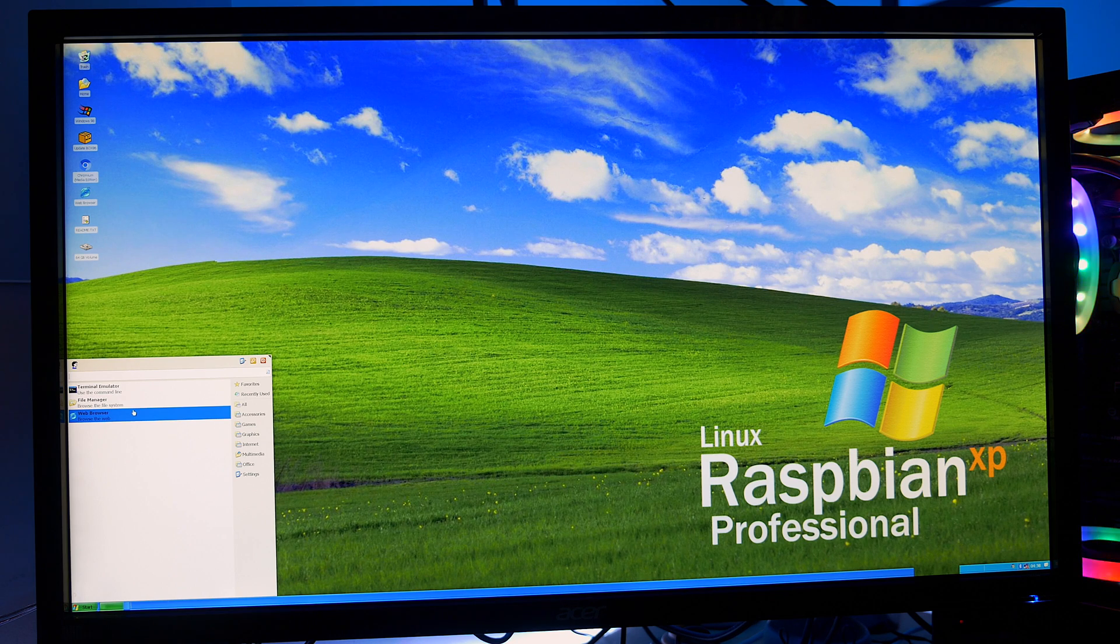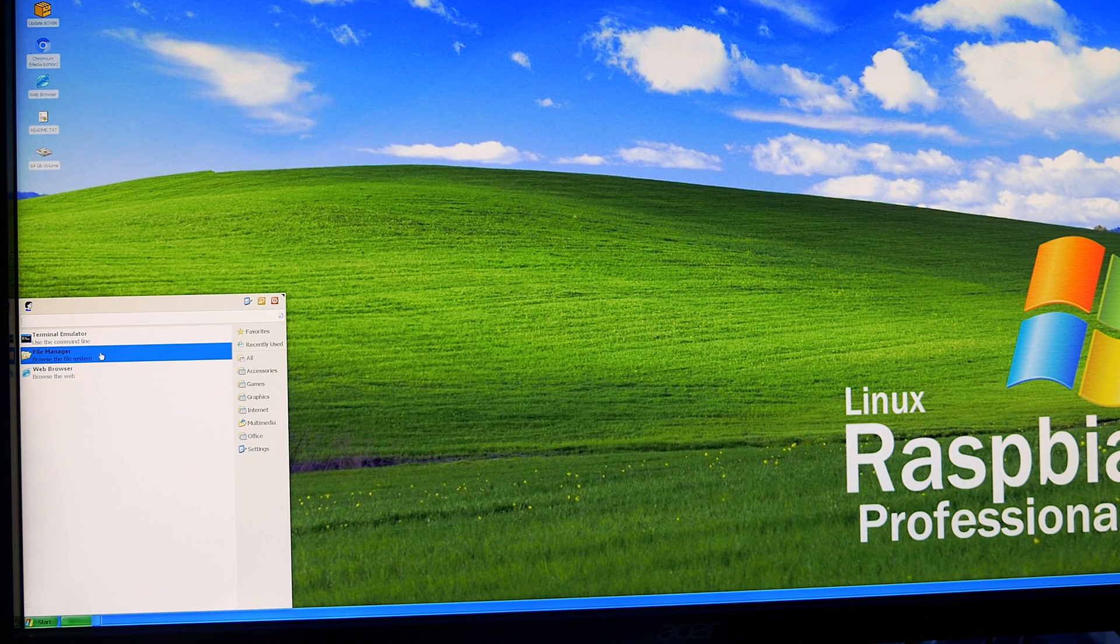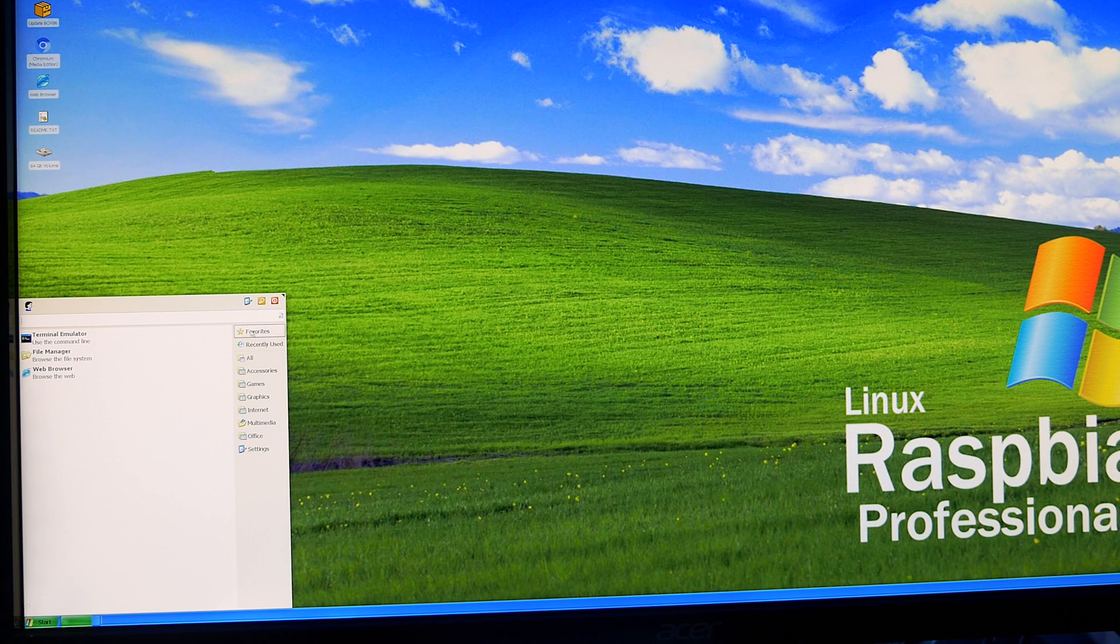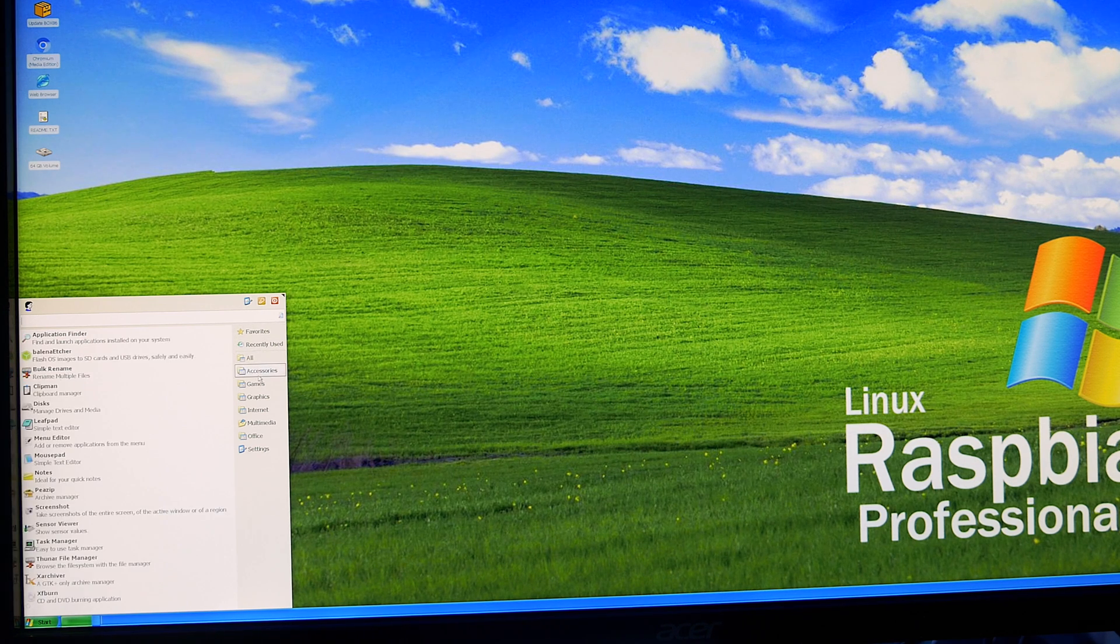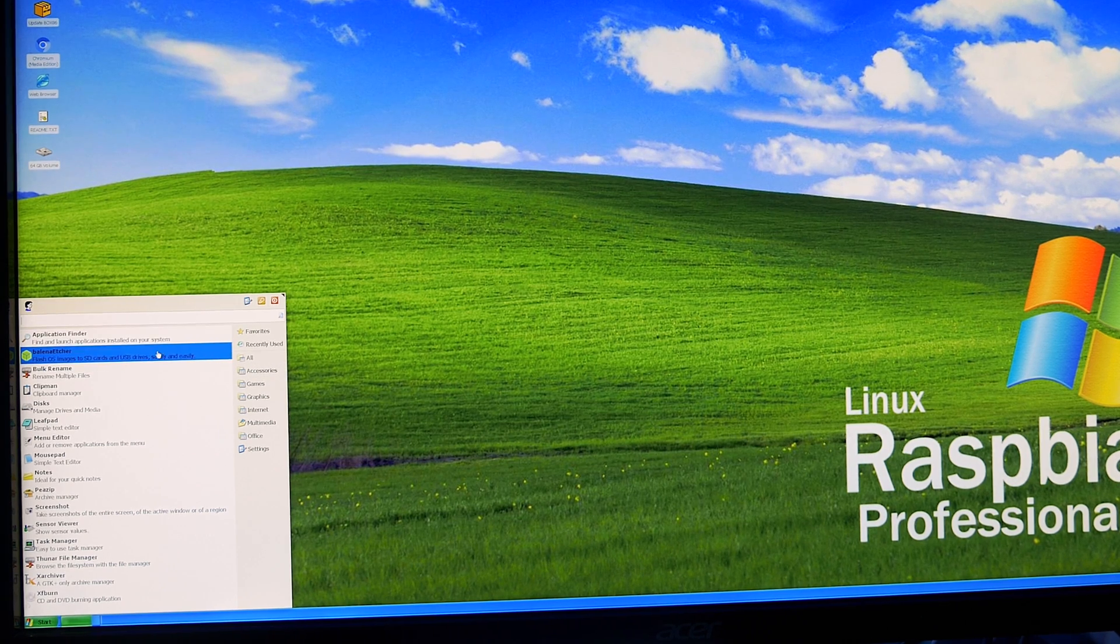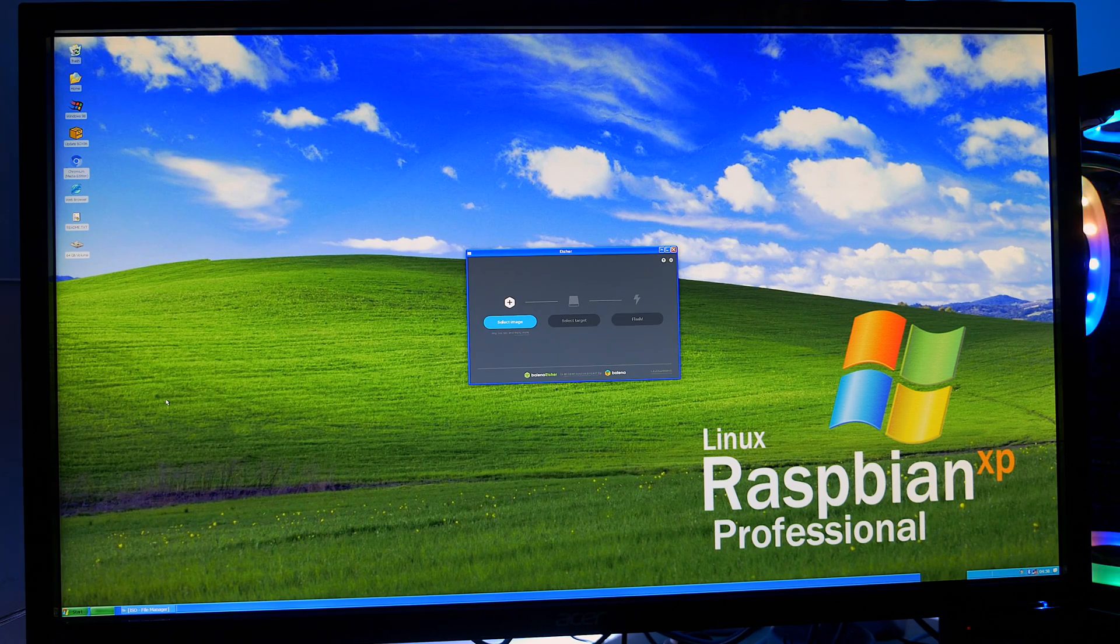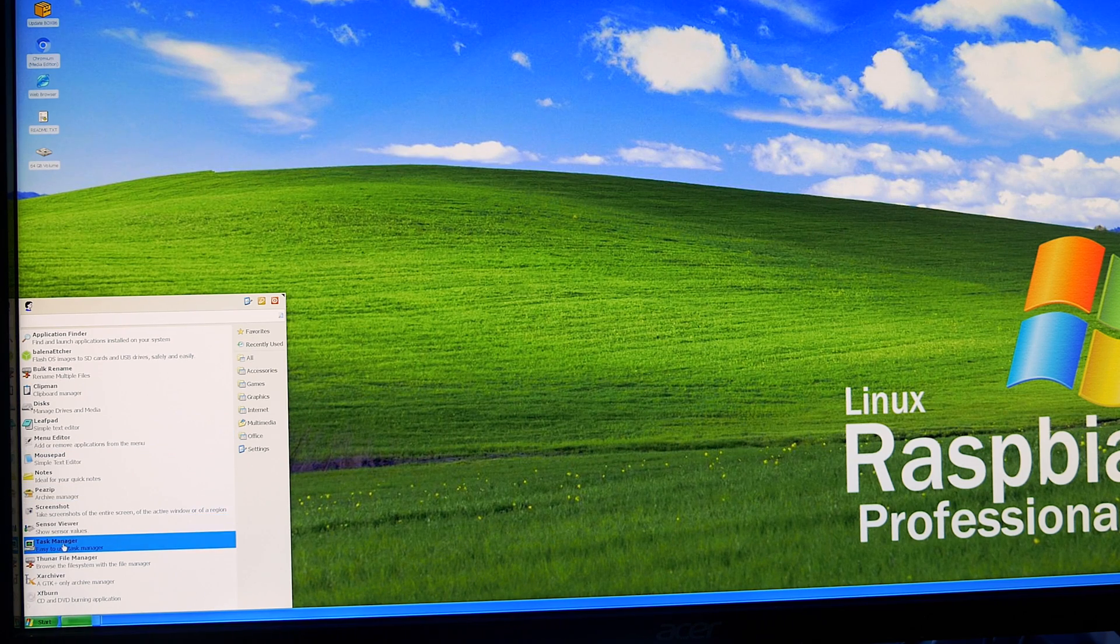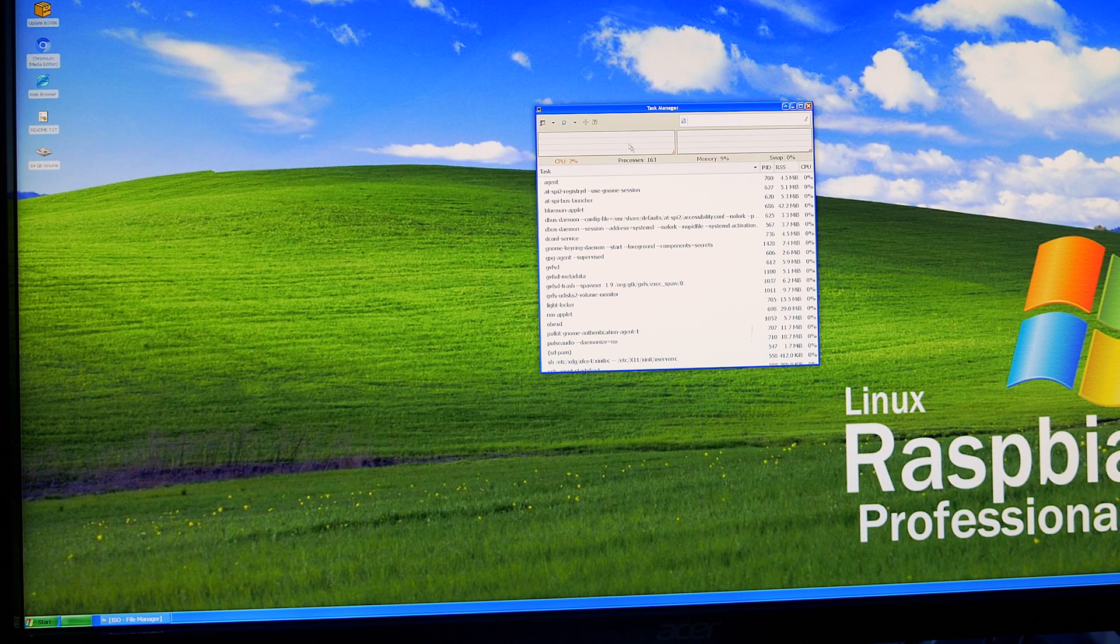If we click on the start button we'll see we get terminal emulator, file manager and web browser. On the right we've got our sub menus with favorites, recently used and all. Clicking on accessories we get all our accessories including Balena Etcher. This is great news, we can flash all our images onto our SD cards using the Raspberry Pi. Just like Windows we've got a task manager which shows all our CPU processes with graphical representation.